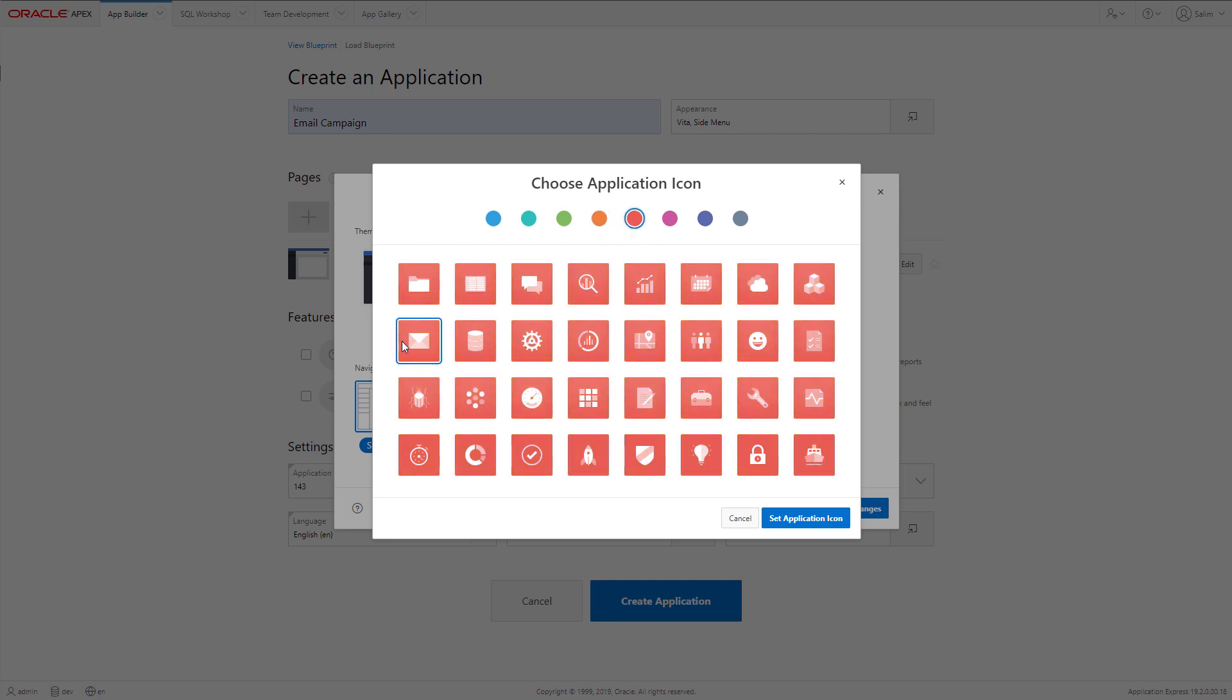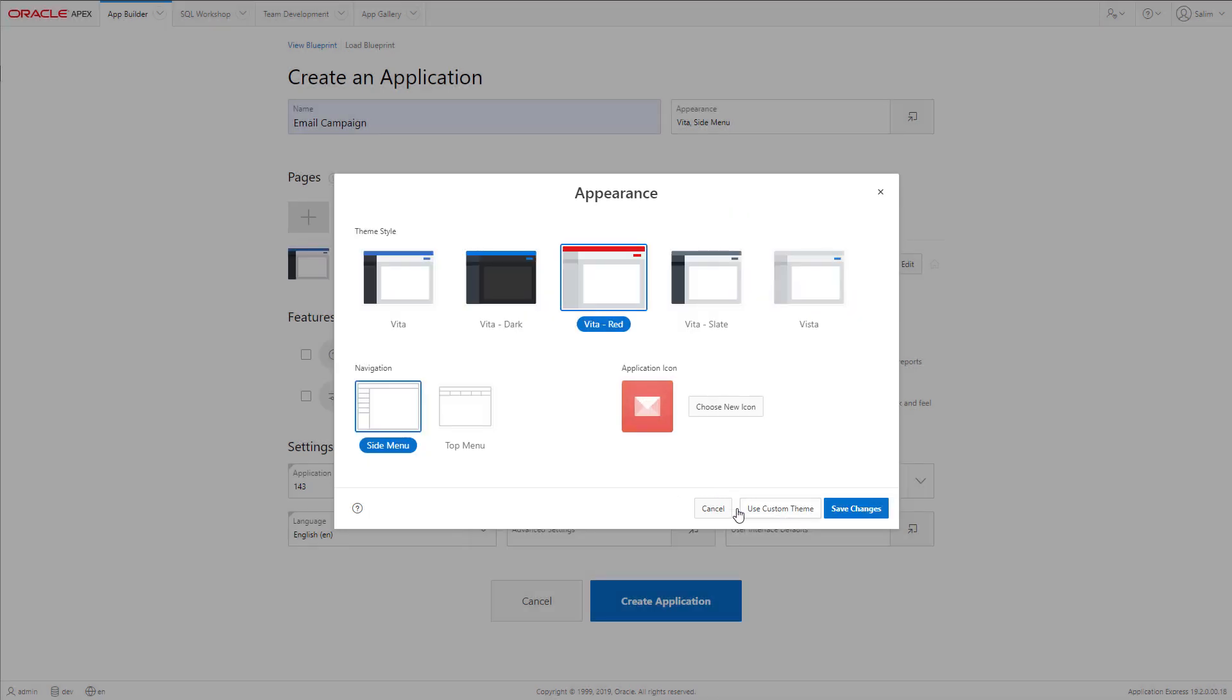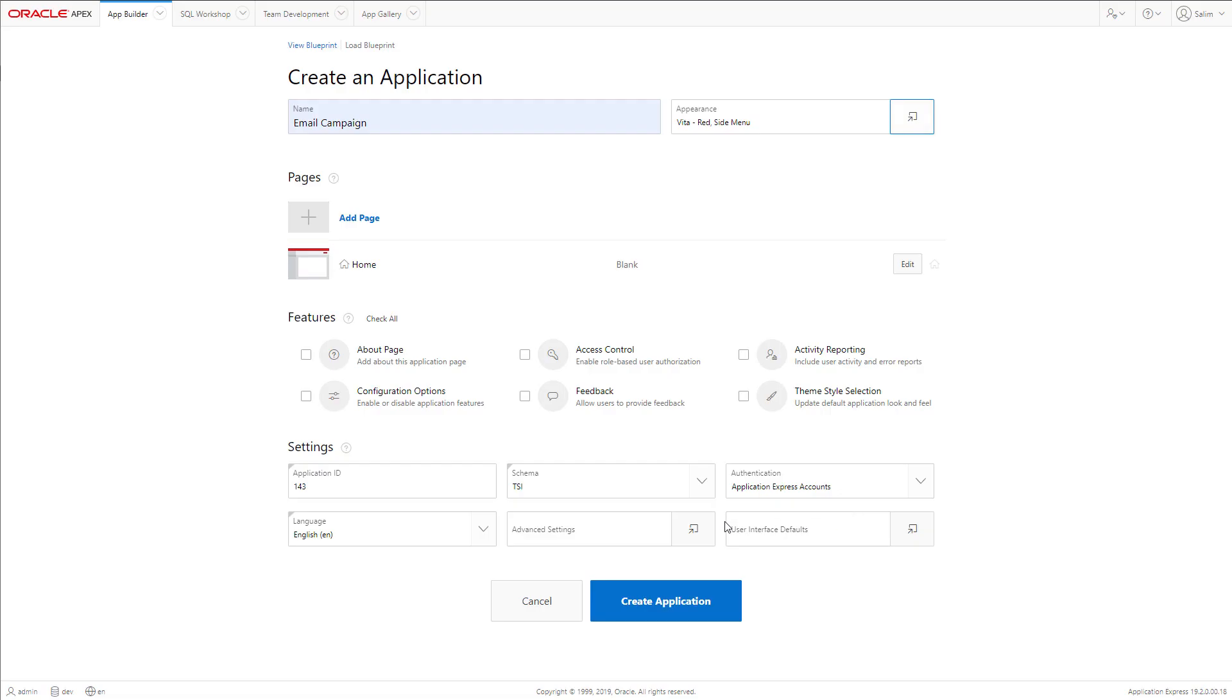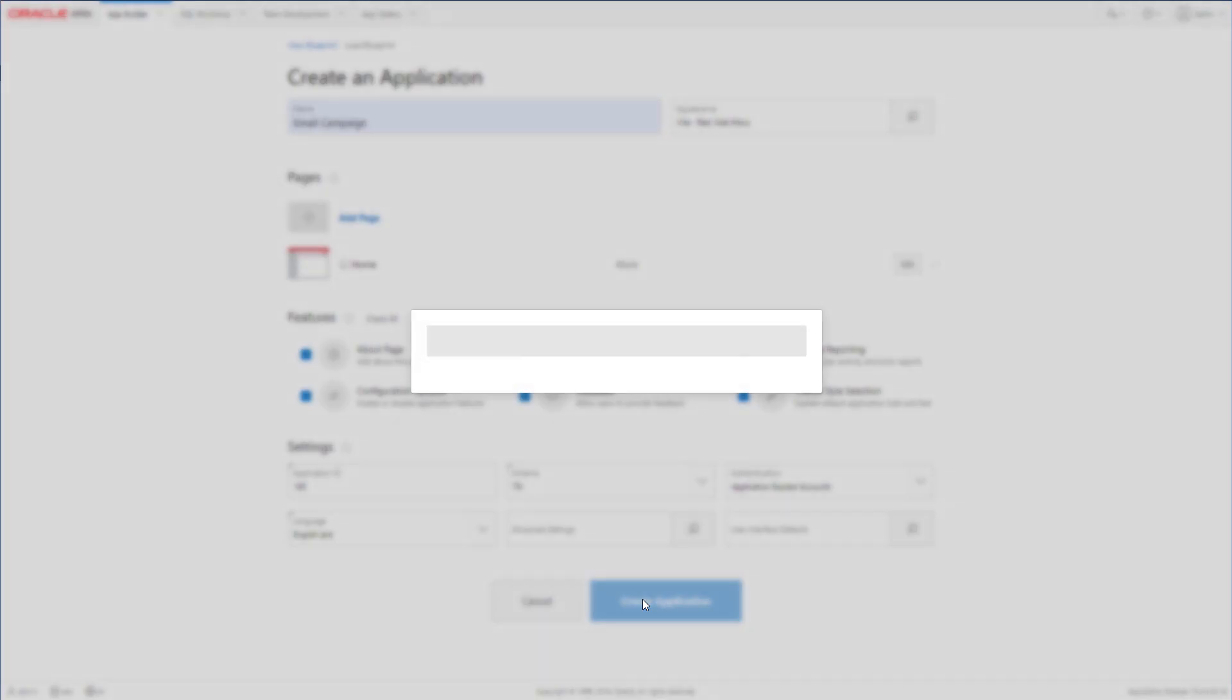I will use the envelope icon, make it red color, save the changes, and select all the features and then create the application.